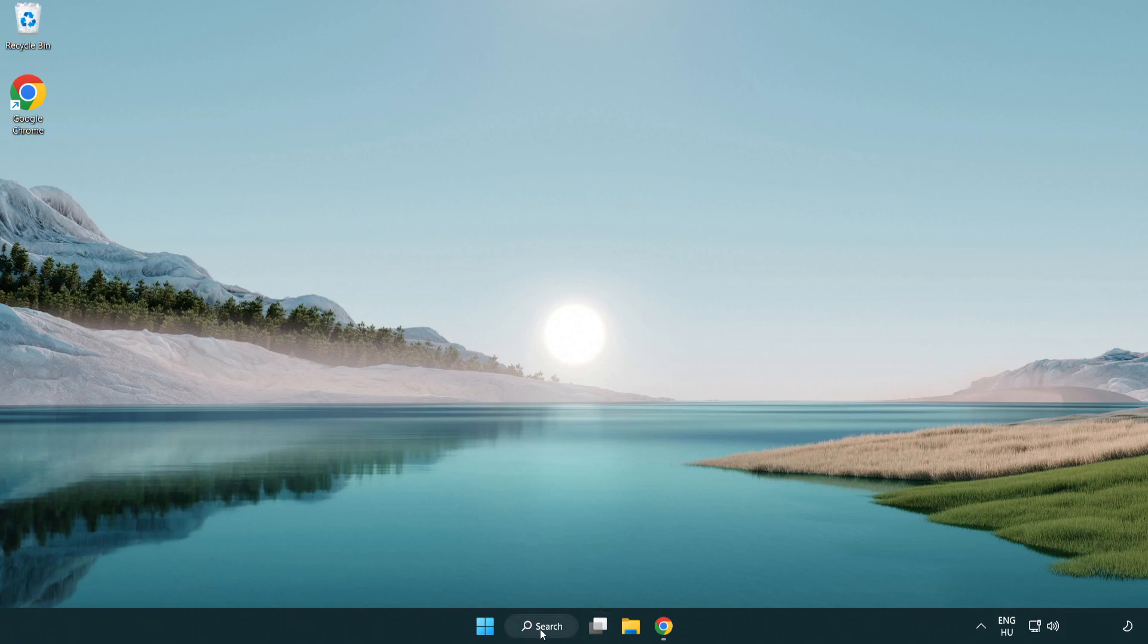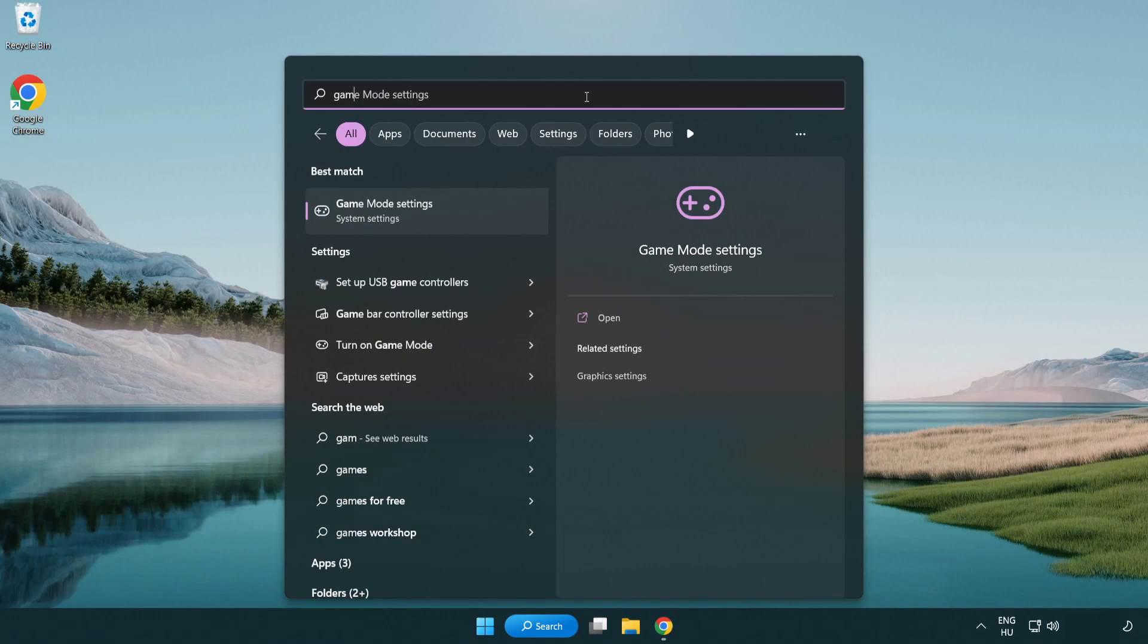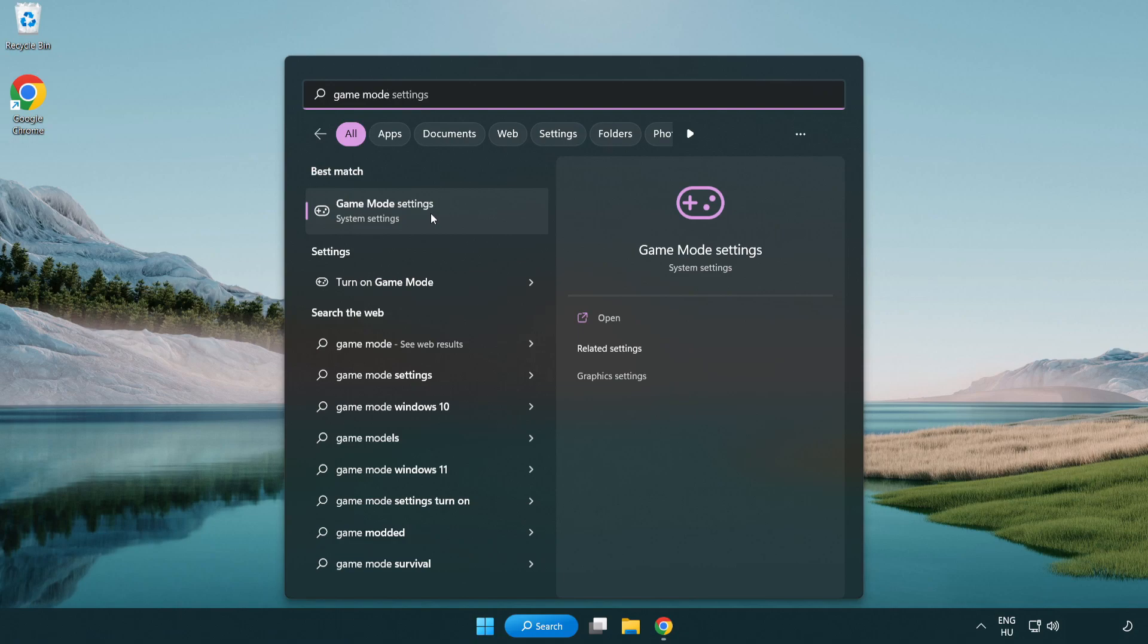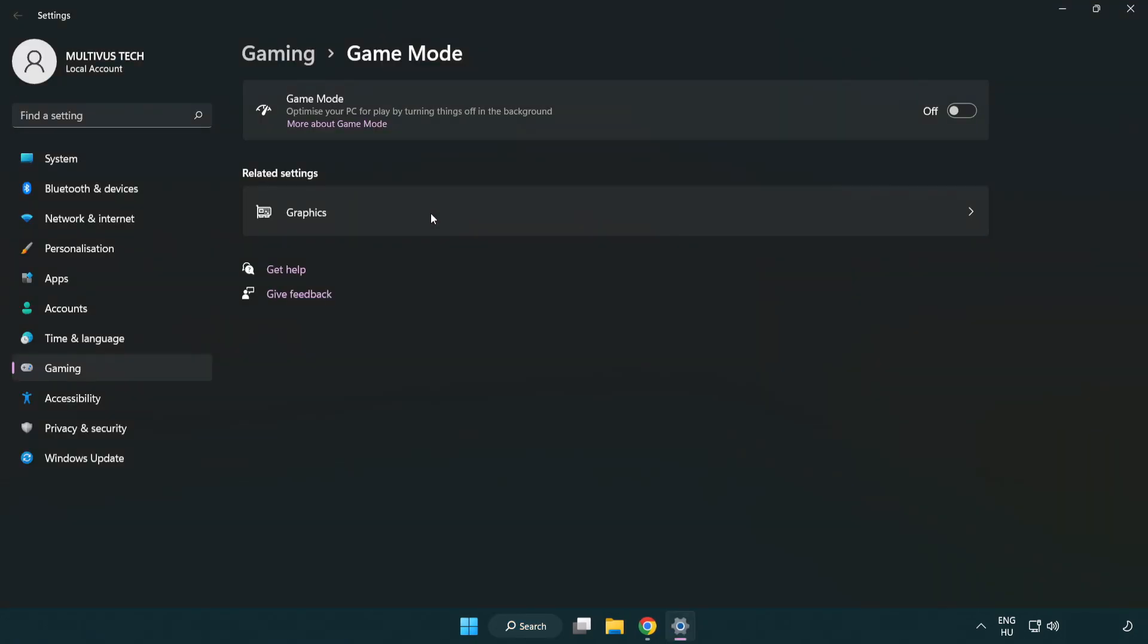Click the search bar and type game mode settings. Click game mode settings. Turn on game mode.